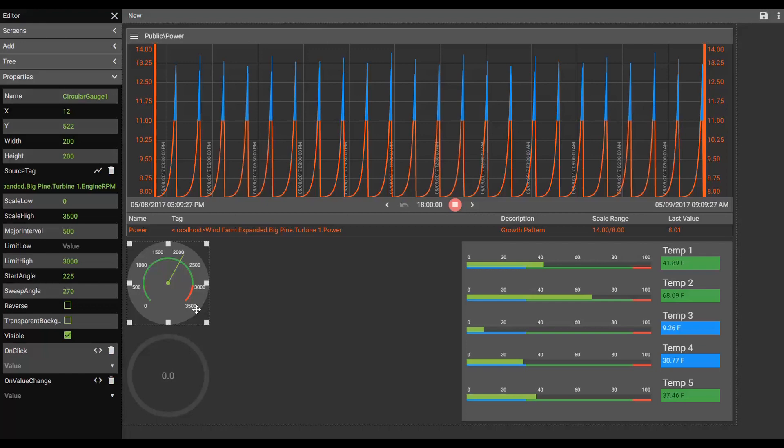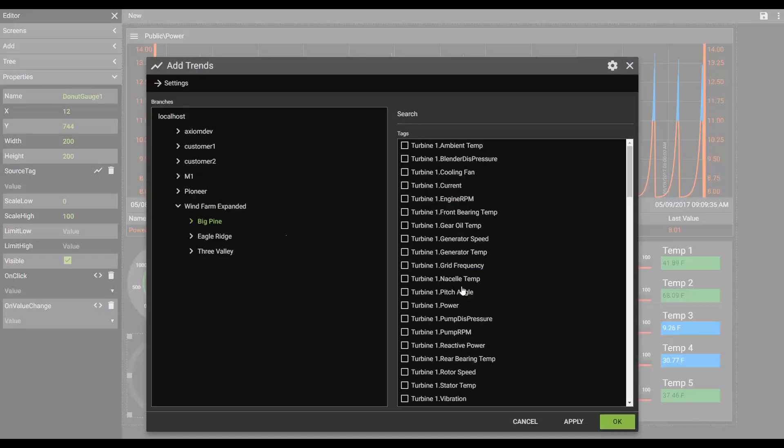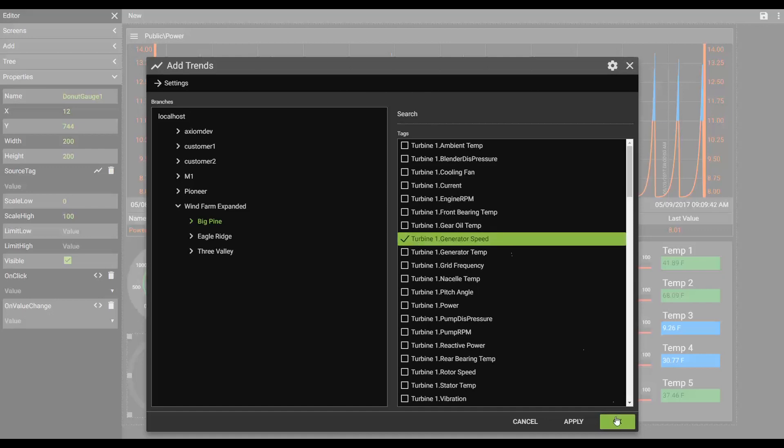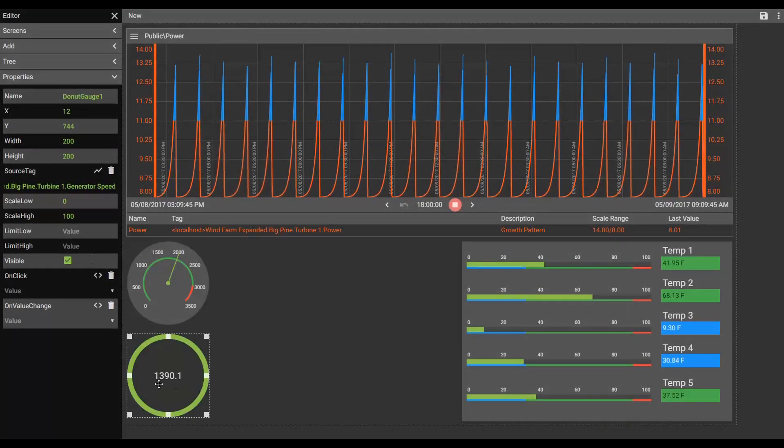Donut gauge. We'll do something similar. On the donut gauge, let's place a, we'll look at about the generator speed. Same thing. You can see it's maxed out its scale. And we'll set that at 2500. And there we go.